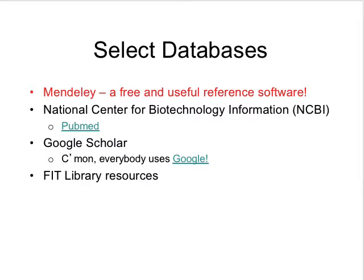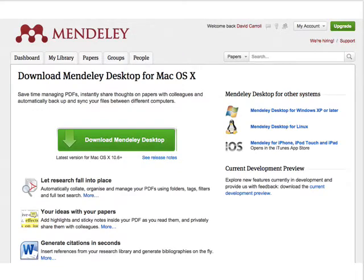Before we get into the databases, I want to tell you about a free software program called Mendeley. Just go to Google and type in Mendeley — it'll take you to their webpage. There are two aspects to Mendeley: there's an online account, which is free, and there is a downloadable software program available for the most common operating systems. It's super useful to have both. The online account allows you to access your database from anywhere, any computer, and the desktop Mendeley allows for easy generation of bibliographies when you're writing papers.